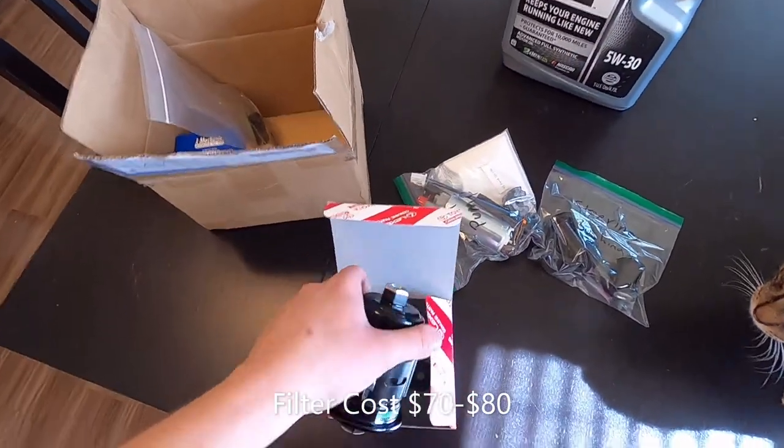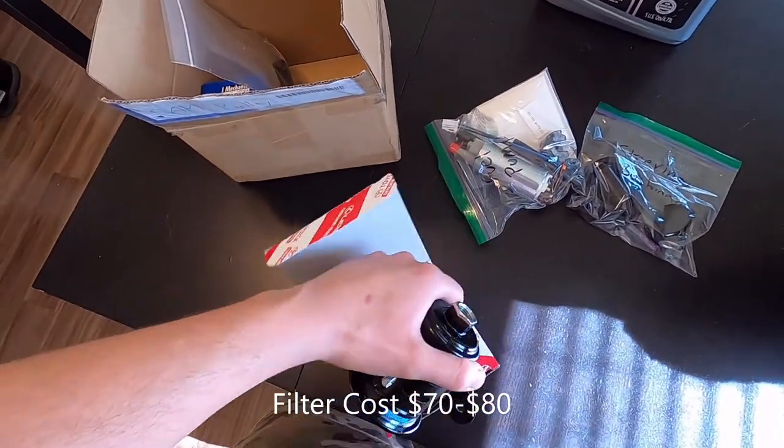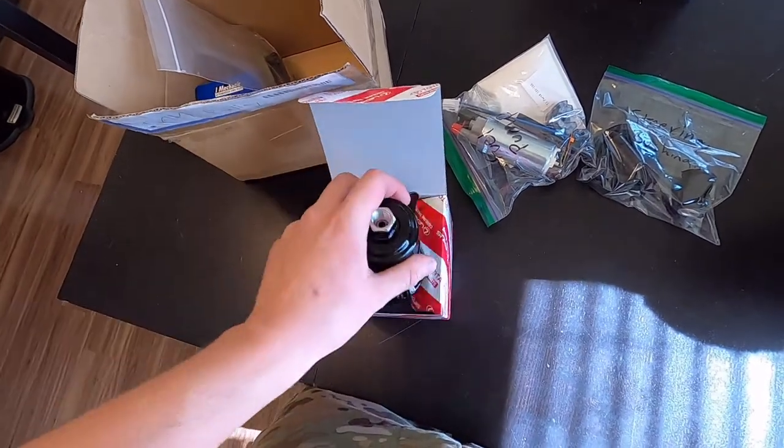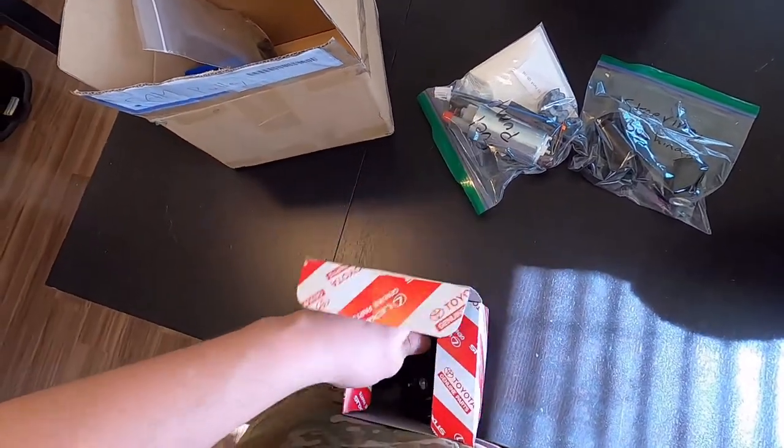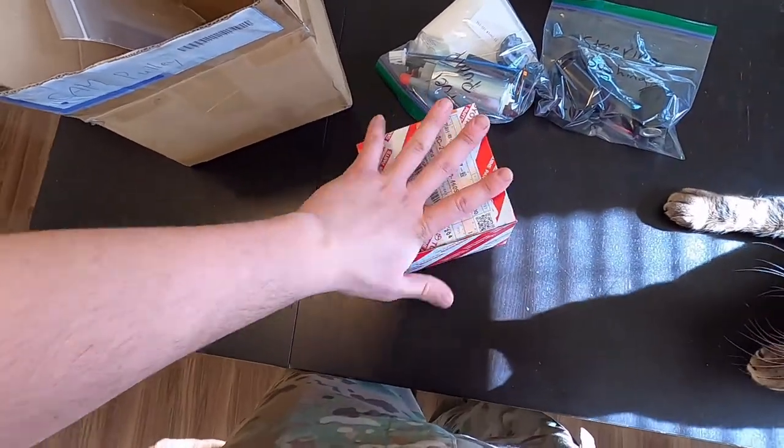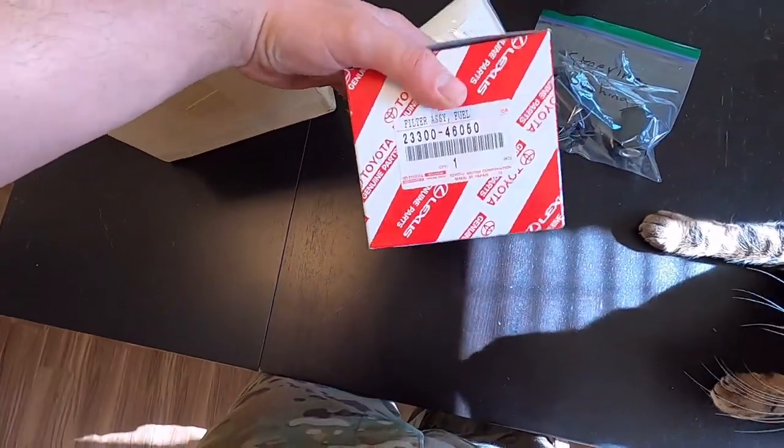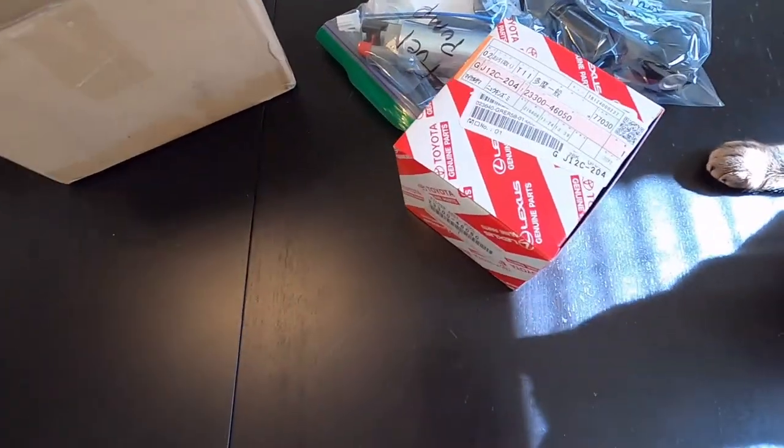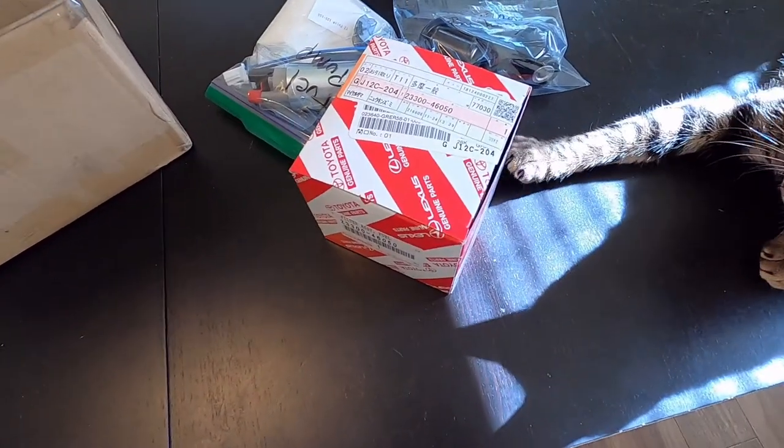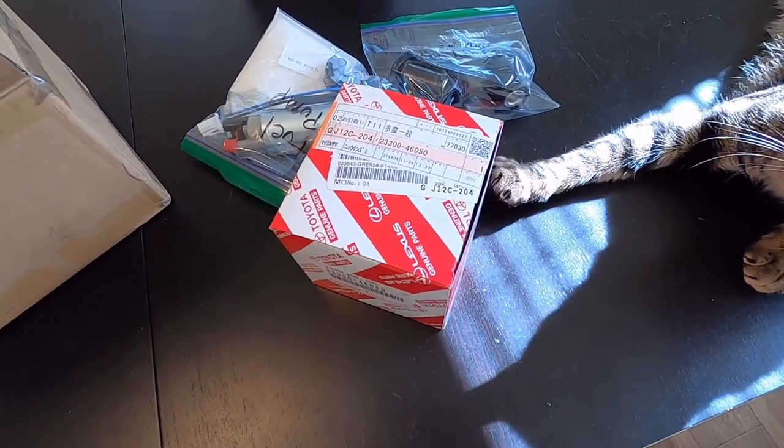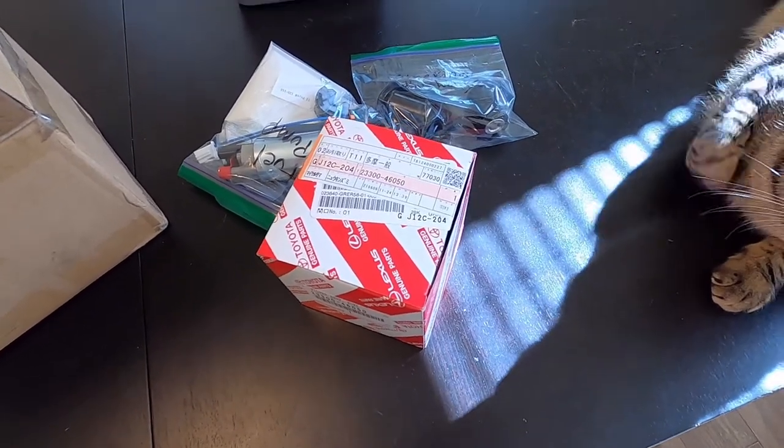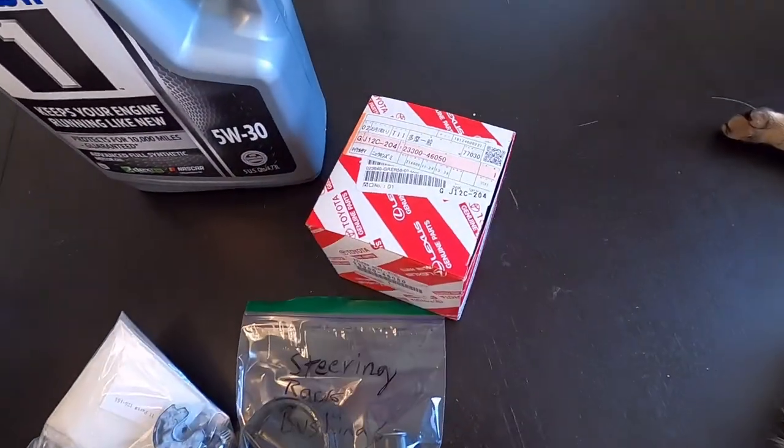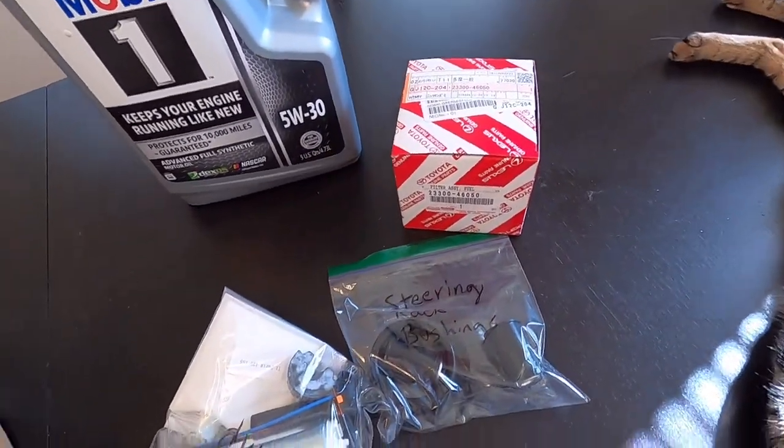So I heard that you can do the JZA80 Supra fuel filter, but it was just like speculations and rumors. I never found a solid answer, so I thought fuck it, just go with OEM Chaser. I got this from my Toyota store, the parts store in Tokyo. I live 10 minutes from it. They still make all the OEM Chaser parts. It's super awesome. I just go in, tell them the part number, and they have it ready.